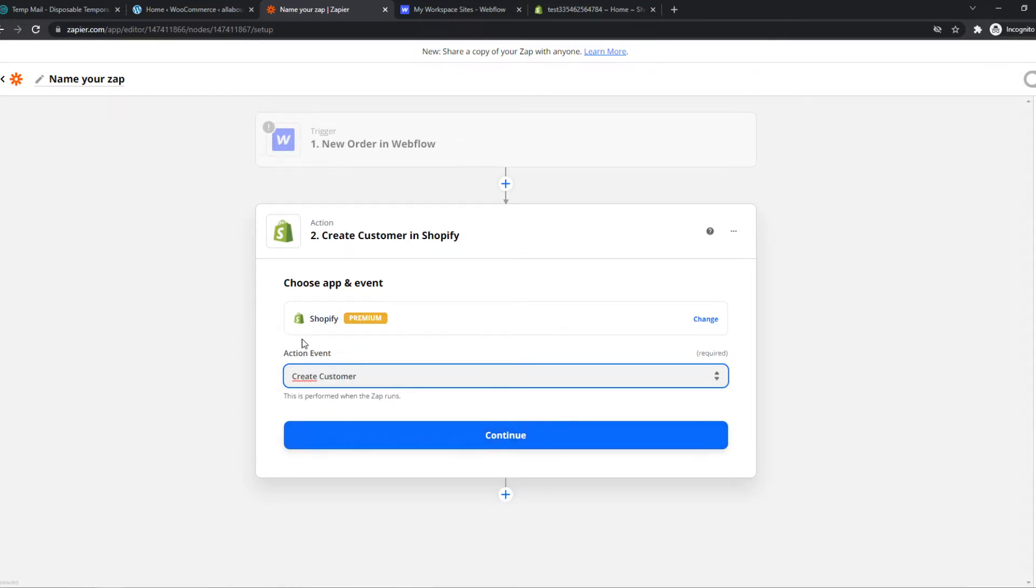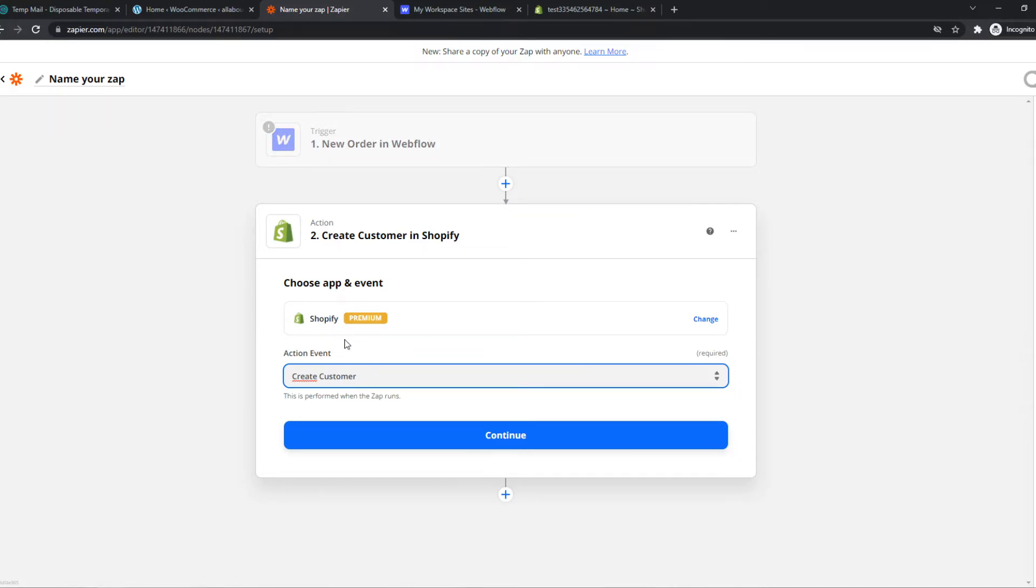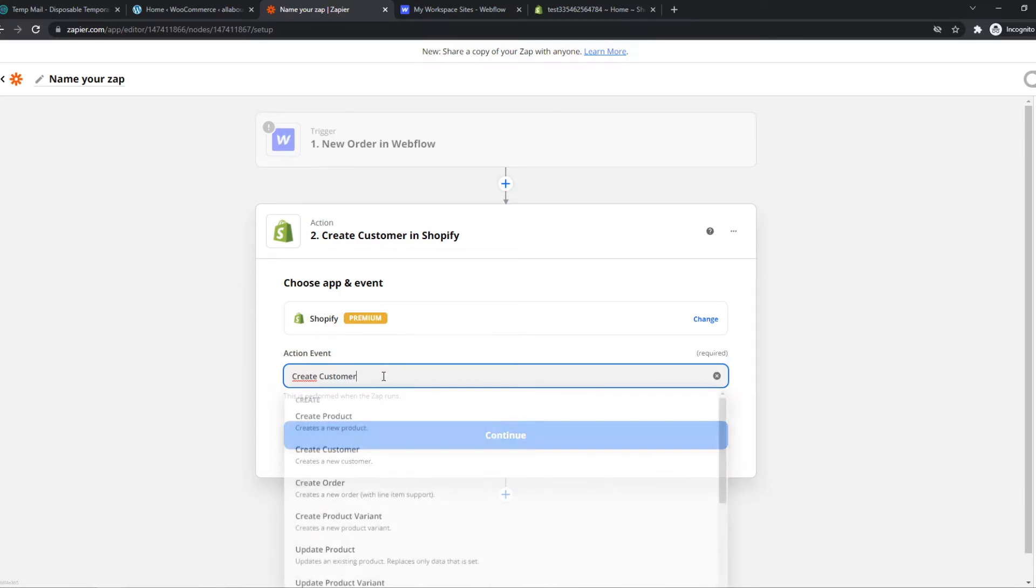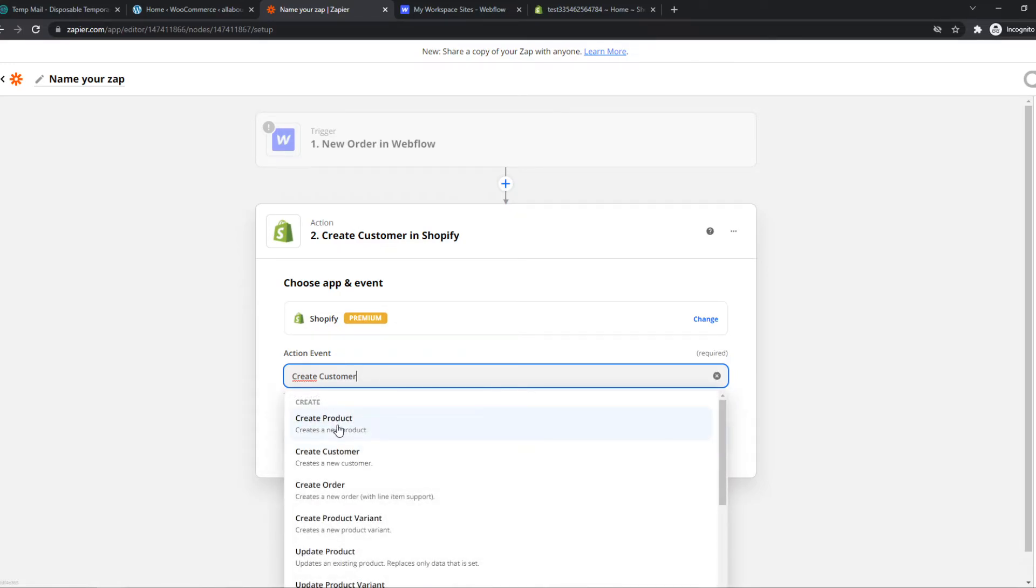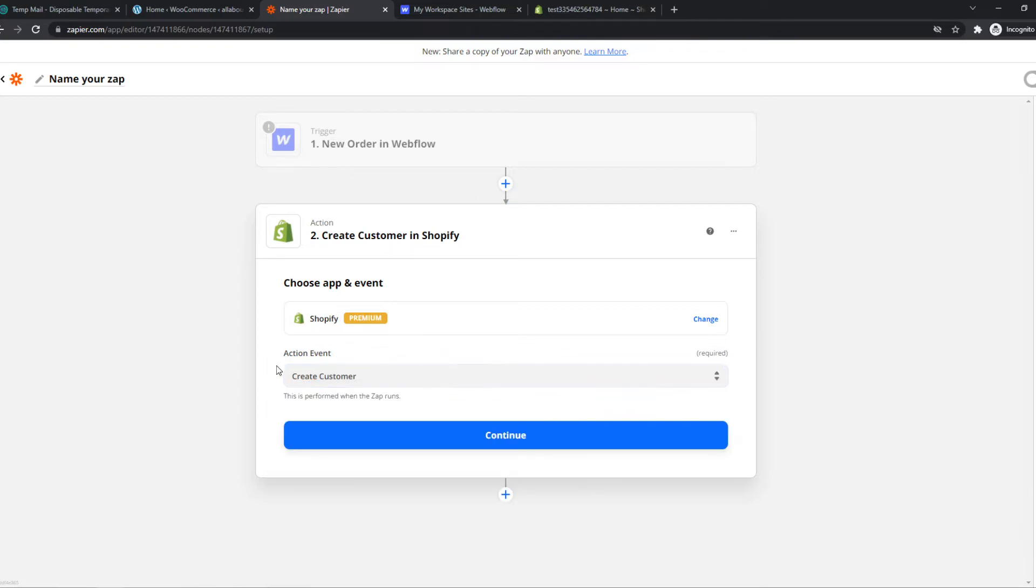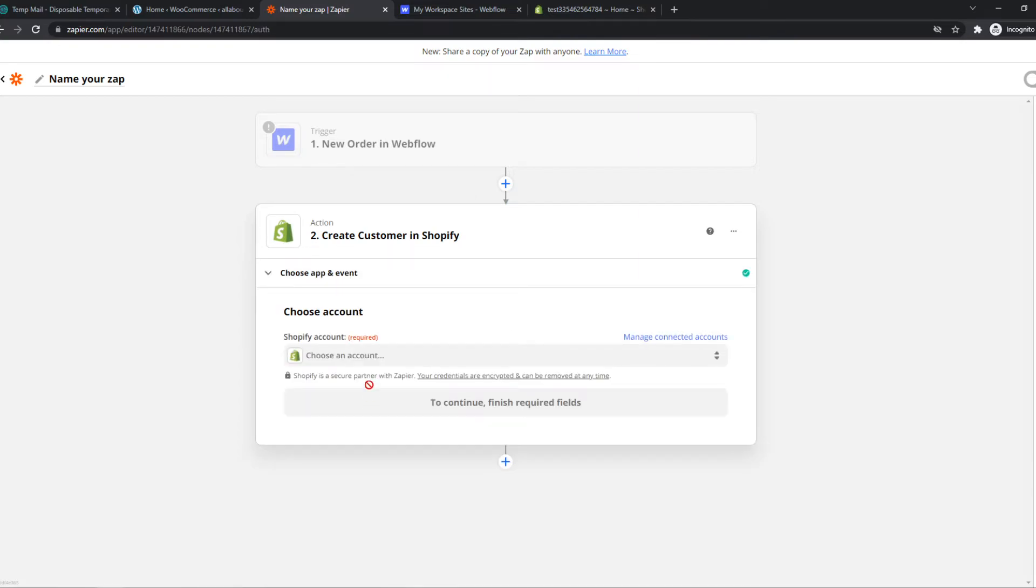So if you want to make it automatic, when someone creates an account right here and then orders something, they will automatically have an account on Shopify, for example. But you can also do it with product orders, basically anything right here on Zapier.